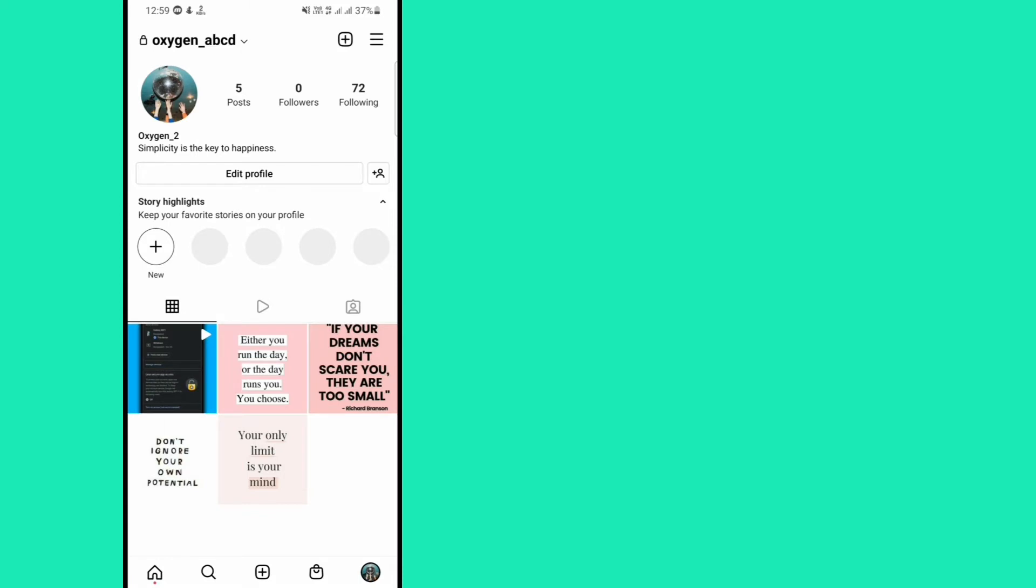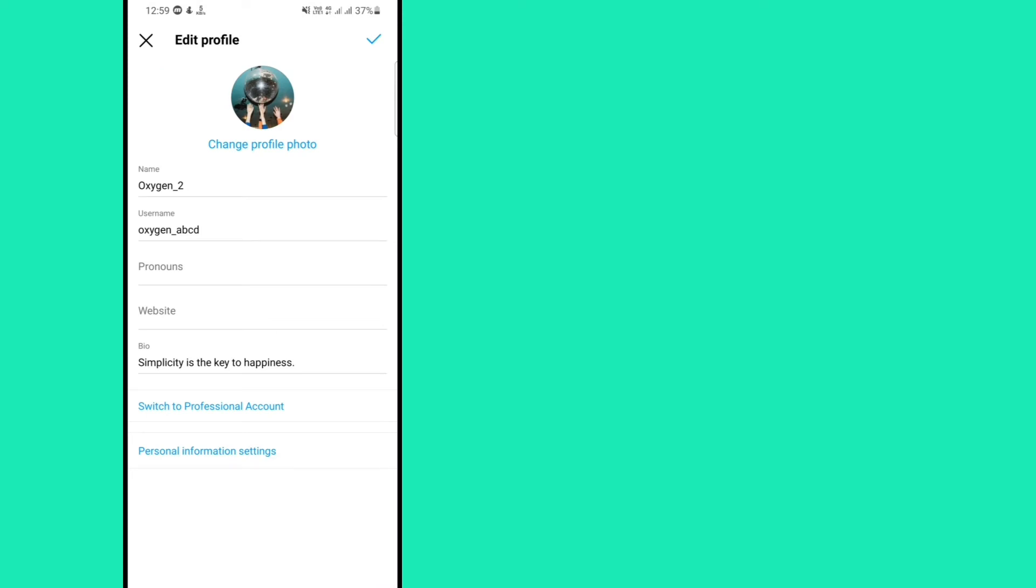After that tap on edit profile. Here you will see the pronouns option, tap on it.